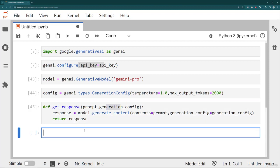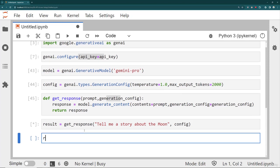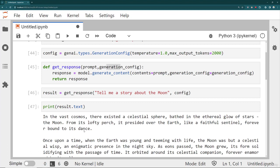Let's try it out. My result equals getResponse, and I'll pass in a prompt like 'tell me a story about the moon', along with the config file we made earlier. Then print result.text. And there it is — there's your story. Remember, for more creative endeavors you want to choose a higher temperature rather than a lower temperature.